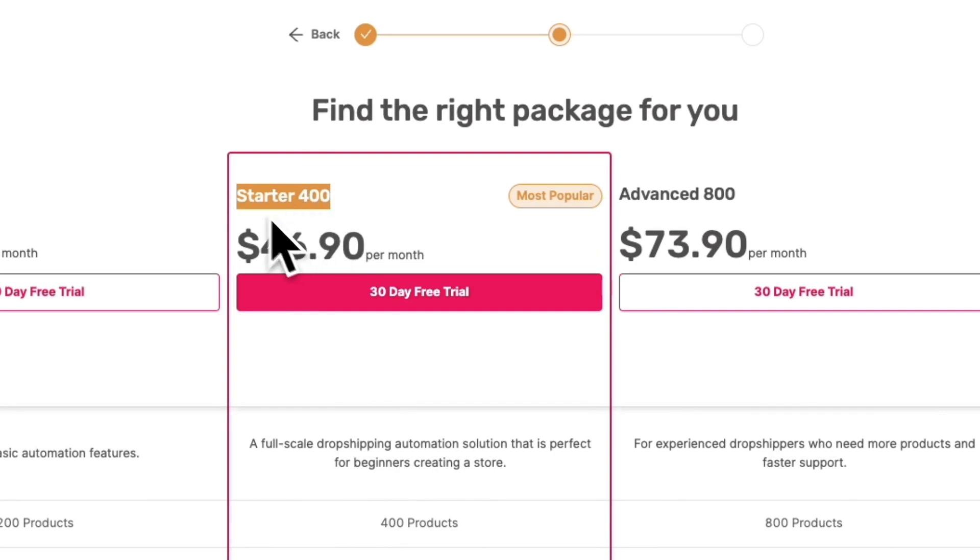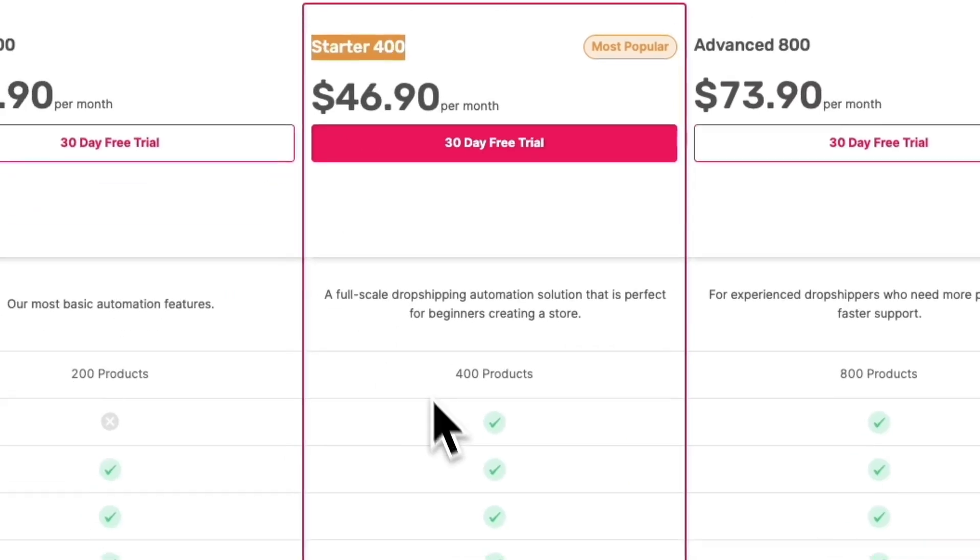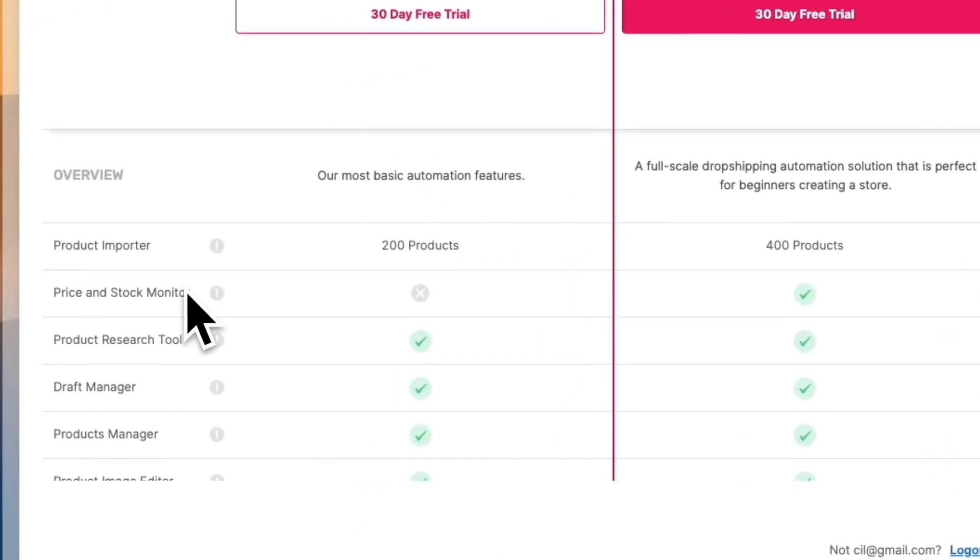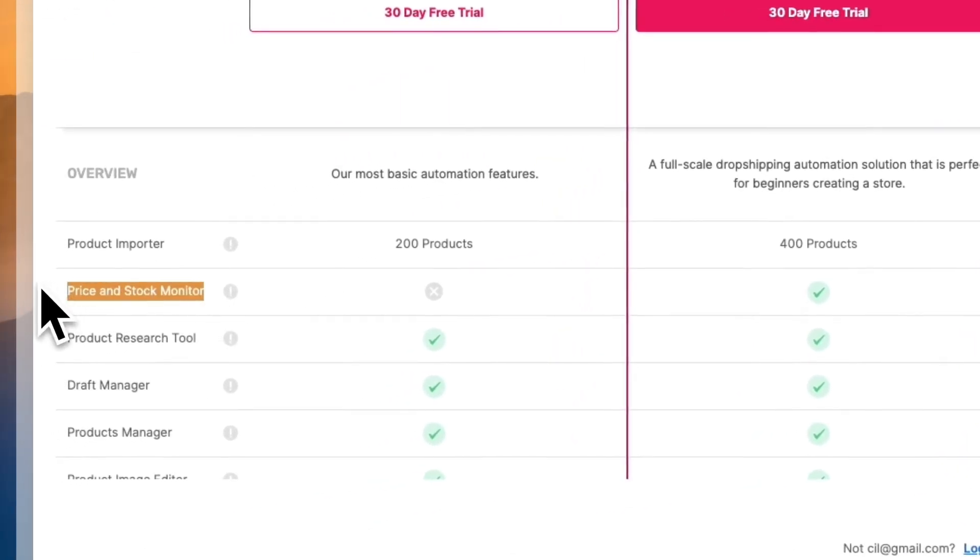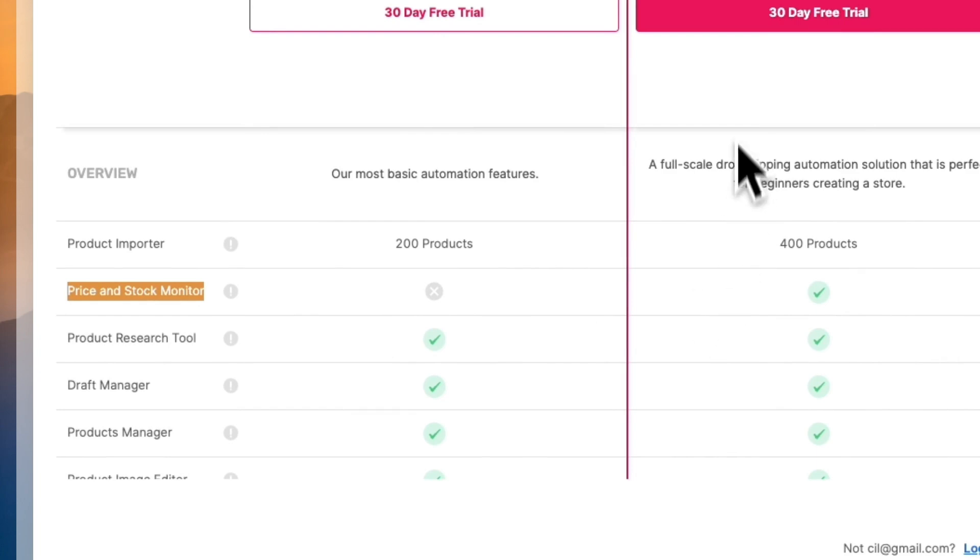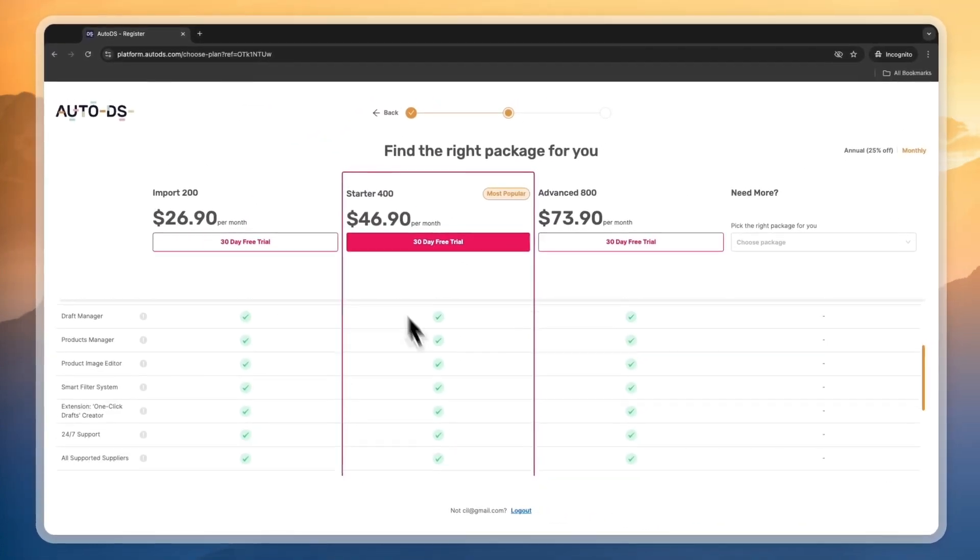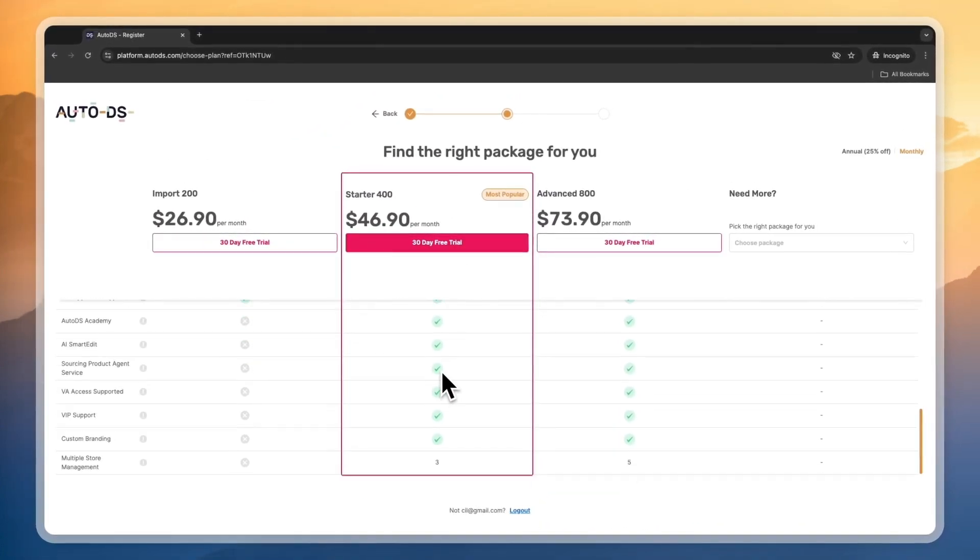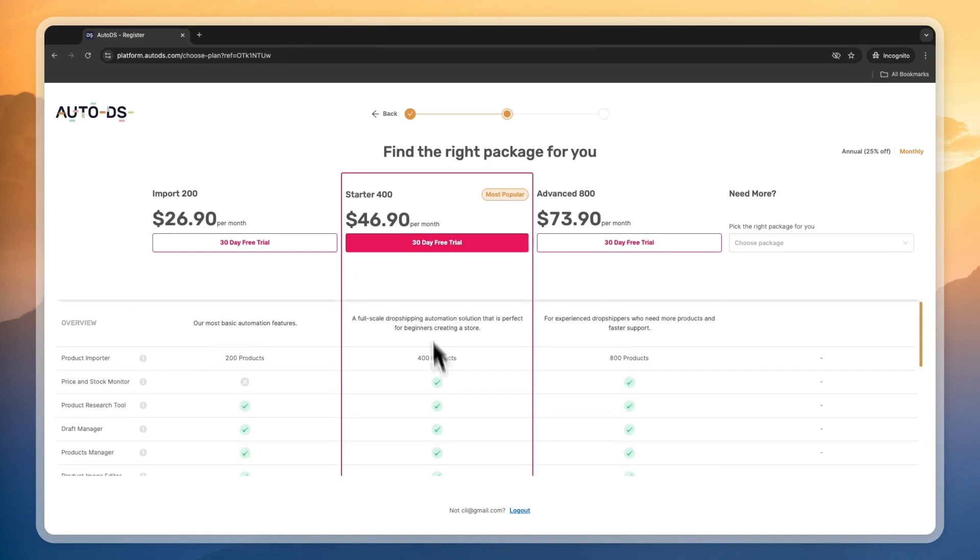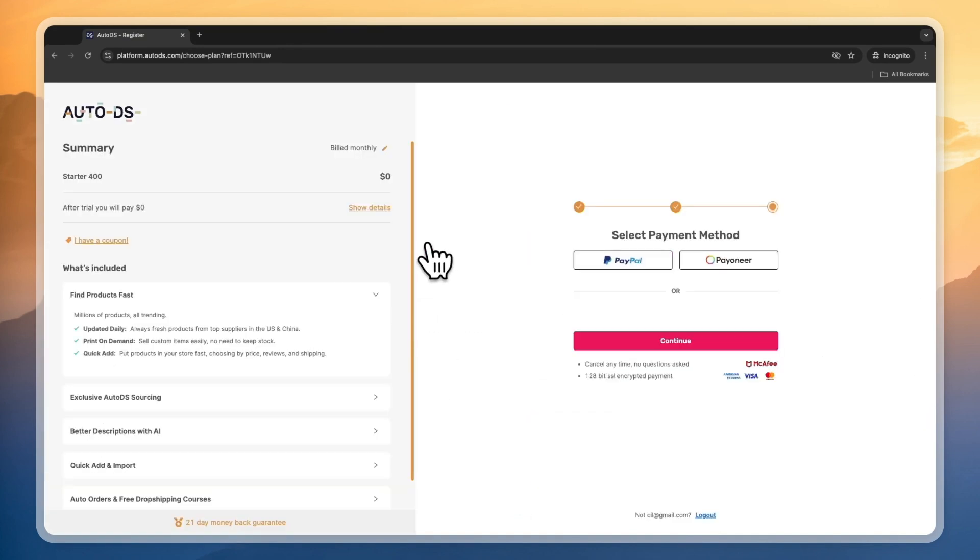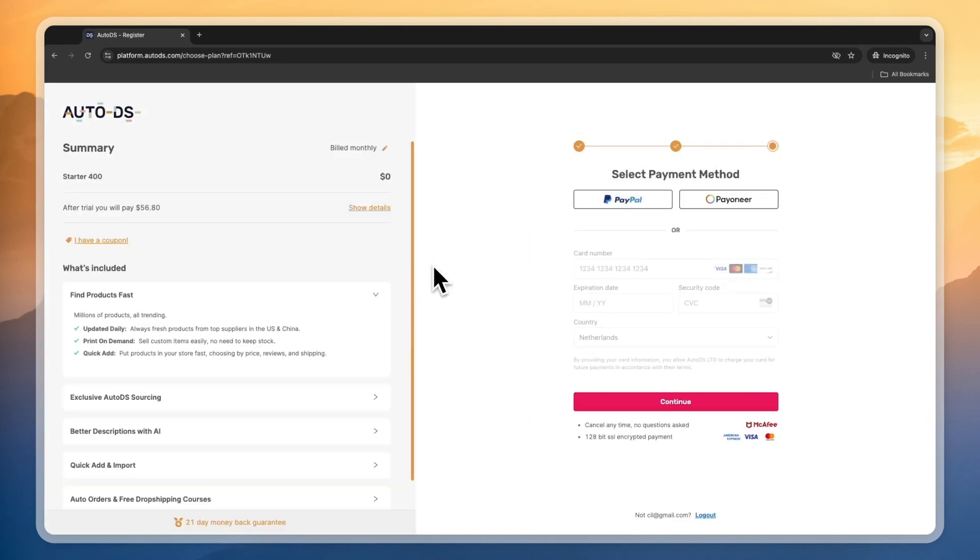I recommend the Starter 400 plan because you have price and stock monitoring in this plan, which could save you from a lot of trouble when your supplier suddenly increases their price and you start selling at a loss.